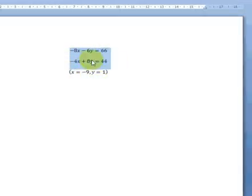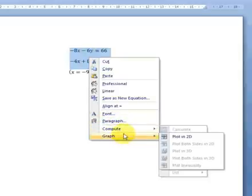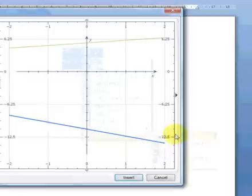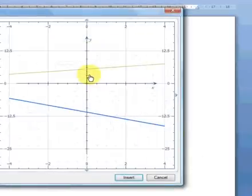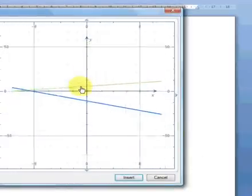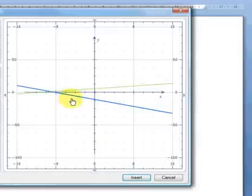If we reselect both equations and plot this simultaneous equation, select graph and plot in 2D. What we have here is our simultaneous equation plotted on the graph.